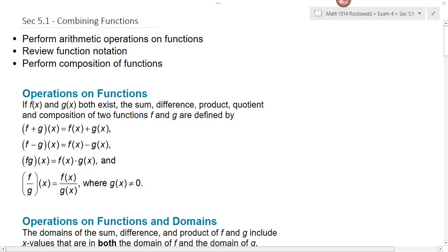Section 5.1 is combining functions. Here we're going to look at the arithmetic operations on functions, review function notation, and perform composition of functions. Basically whatever you can do to a number you can also do to a function. So we can add functions together, we can subtract functions, multiply, and divide functions.